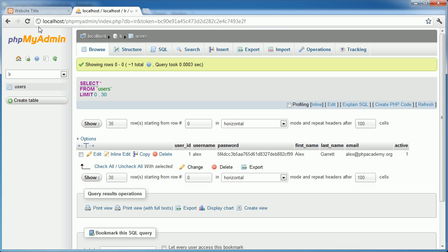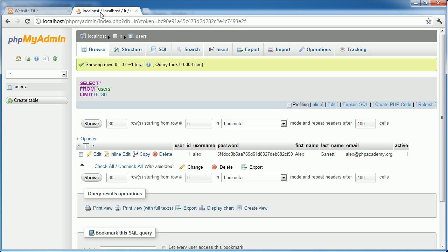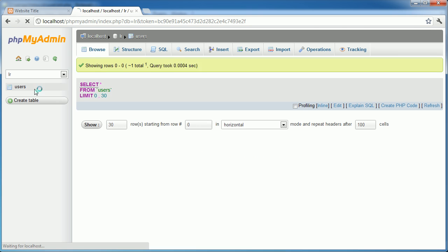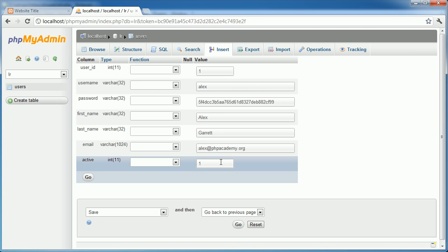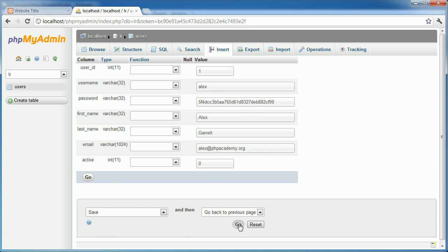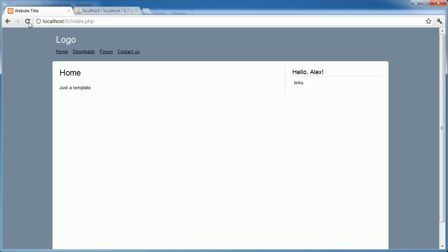So let's go ahead and test this. I can be happily browsing the site. You know, nothing's happening. I can be clicking on these links that we haven't created pages for yet. And then I go into my database as an administrator. I edit this row. I deactivate Alex's account and click go. And then I refresh and I'm logged out. Simple as that.